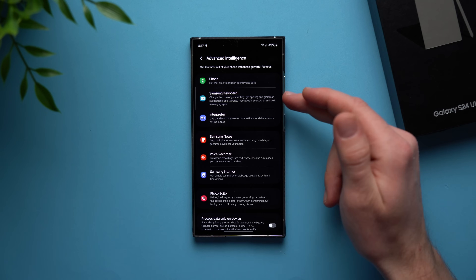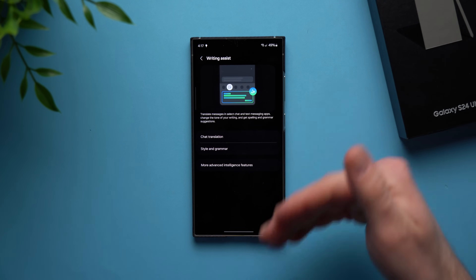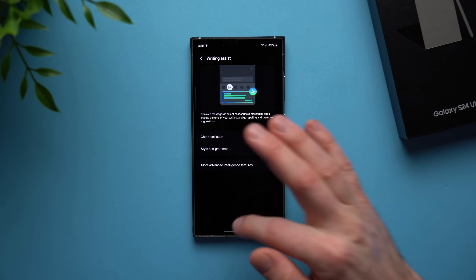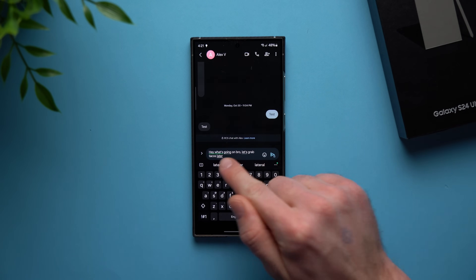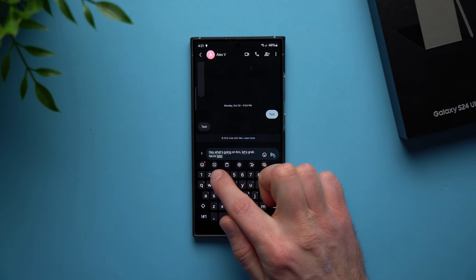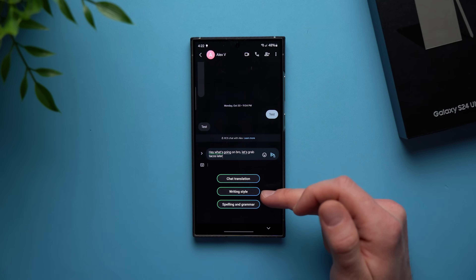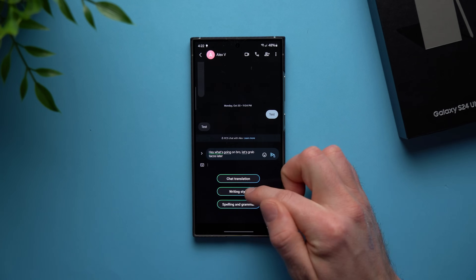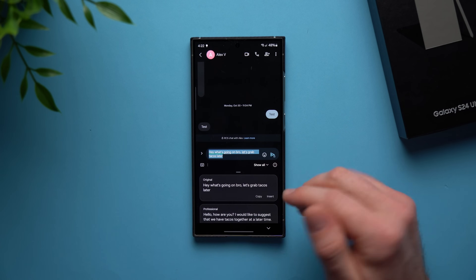The next one on the list is the Samsung keyboard feature, which is baked right into your Samsung keyboard. It will help you translate text, style text, or check for grammar and spelling mistakes. In the Samsung keyboard, write out a message — for example: 'Hey, what's going on bro? Let's grab tacos later.' Tap the little icon with the stars for AI-generated options. You get three choices: translate, change the writing style, or check for spelling and grammar. If you want to be more professional — maybe you're sending this to your boss — it changes to 'Hello, how are you? I would like to suggest that we have tacos together at a later time.'